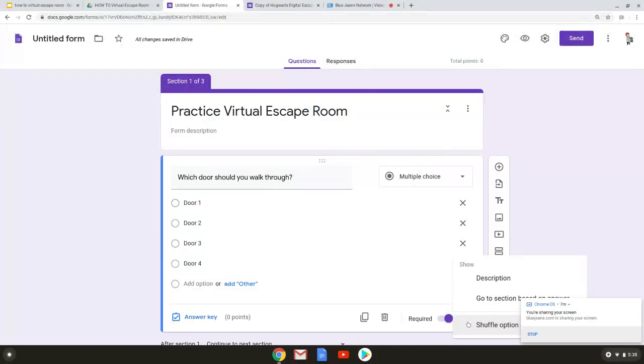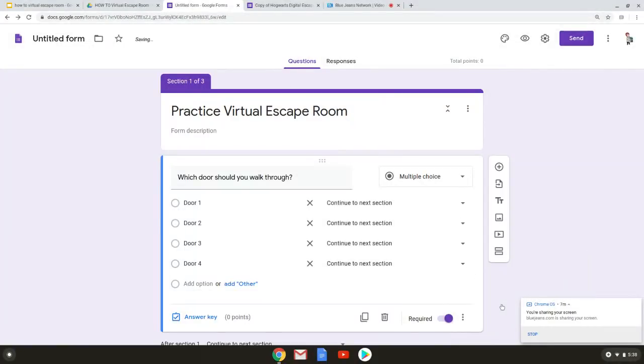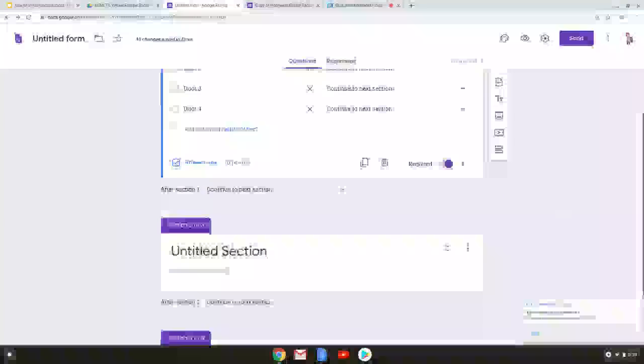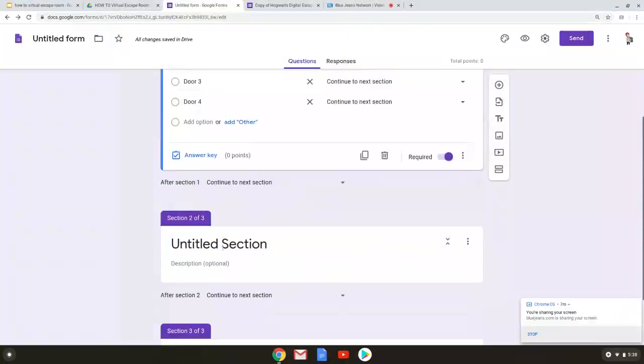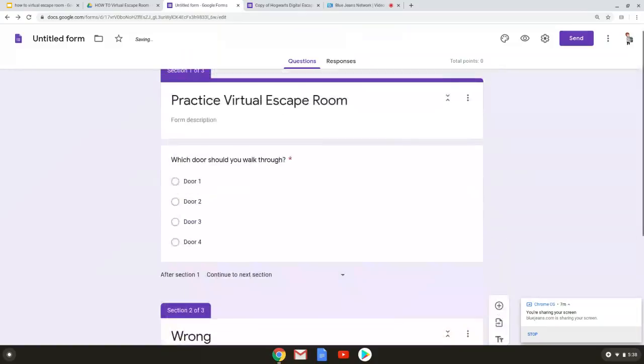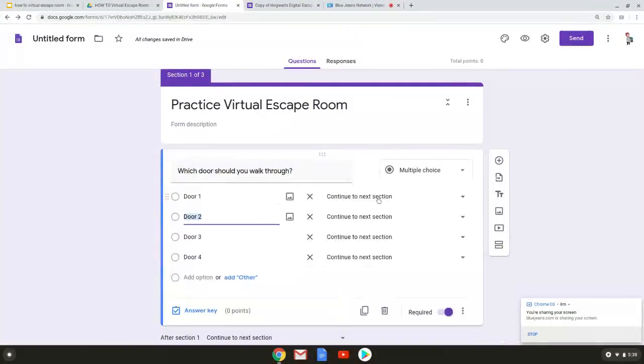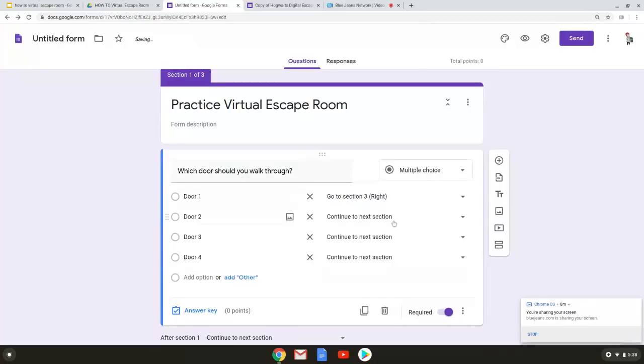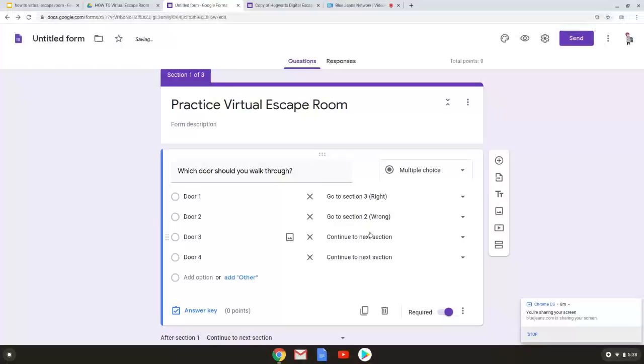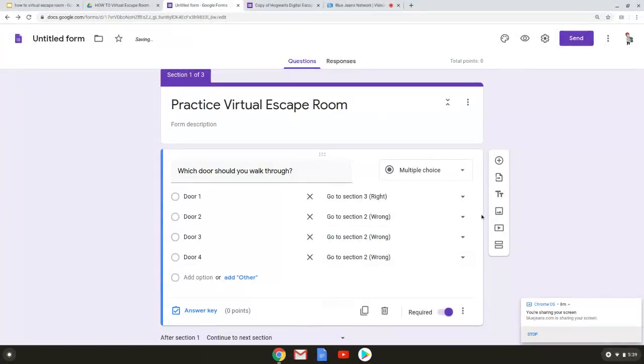And then we're going to click on these three dots. So these three dots give you a shuffle option for your answer choices. You can select that if your heart so desires what you definitely do have to select is go to section based on answers. So once we select that we see next to our answer options it says continue to next section. So if you remember we added sections early we have section one section two section three. So let's make section two that's going to be our wrong answer and section three is going to be the right answer. Let's make door one the right answer. So door one if they answer door one they will go to section three because they're right. If they answer door two they're wrong. If they answer door three they're wrong. If they answer door four they're wrong.